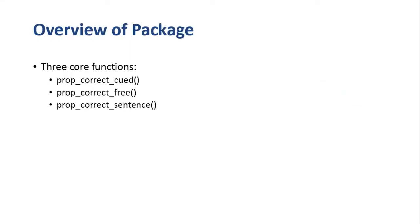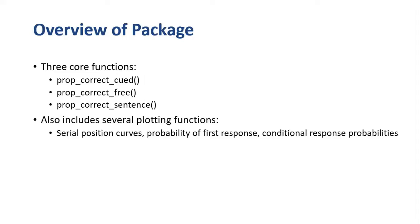This package consists of three core functions, one for each of those three types of data, and the package also contains several plotting functions. These can be used to create serial position curves, compute the probability of first response, etc.